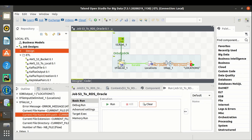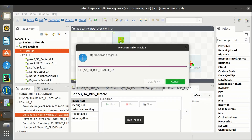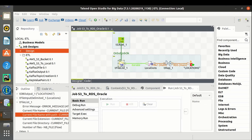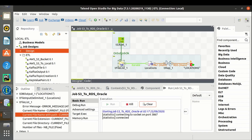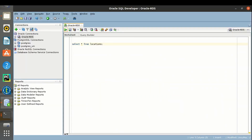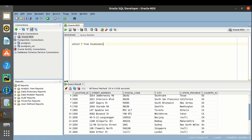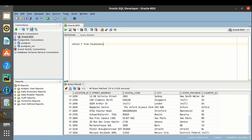Let's run the job. The job is successful. Let's check the table — data is successfully loaded. Thank you guys. Please subscribe to the channel and comment in case of any queries.